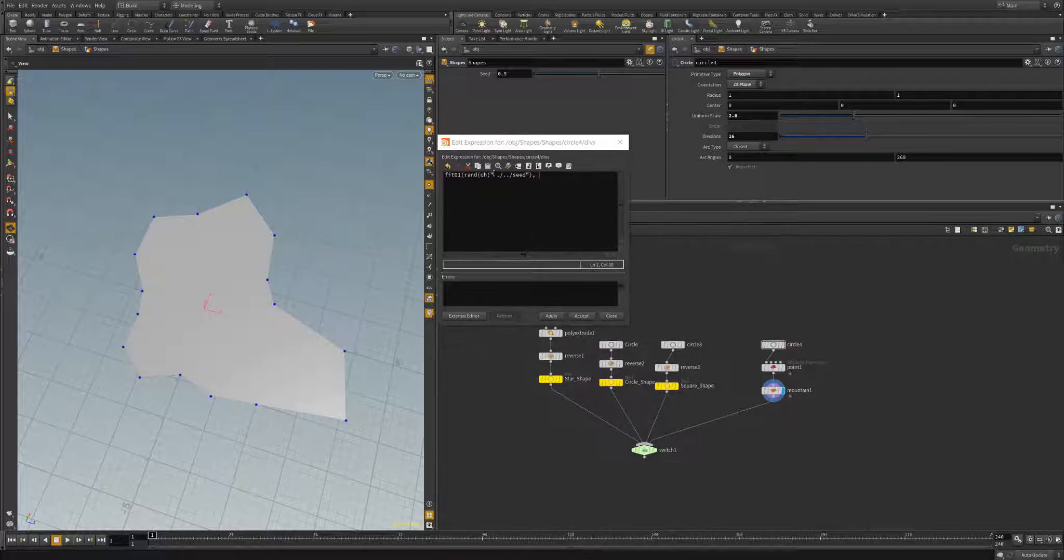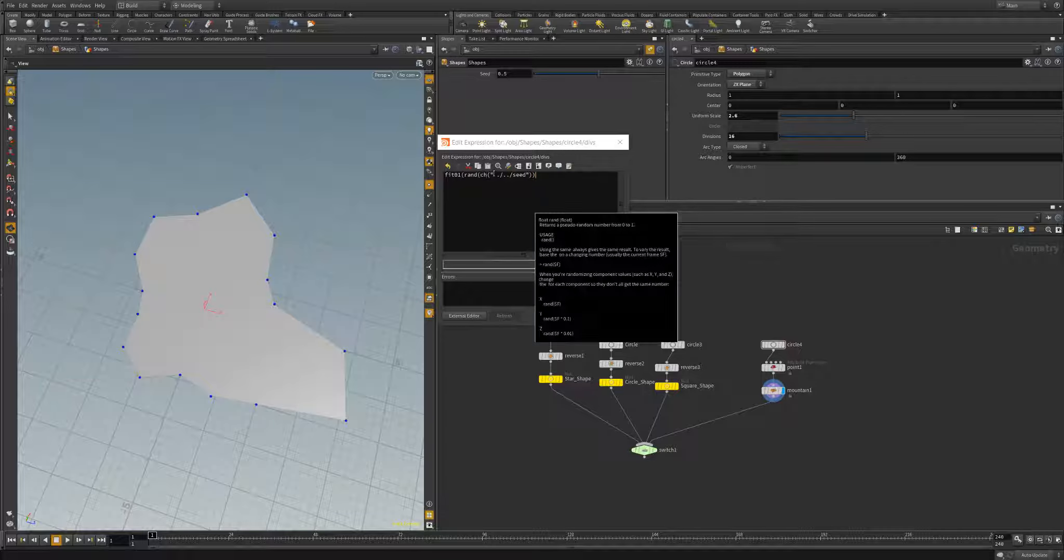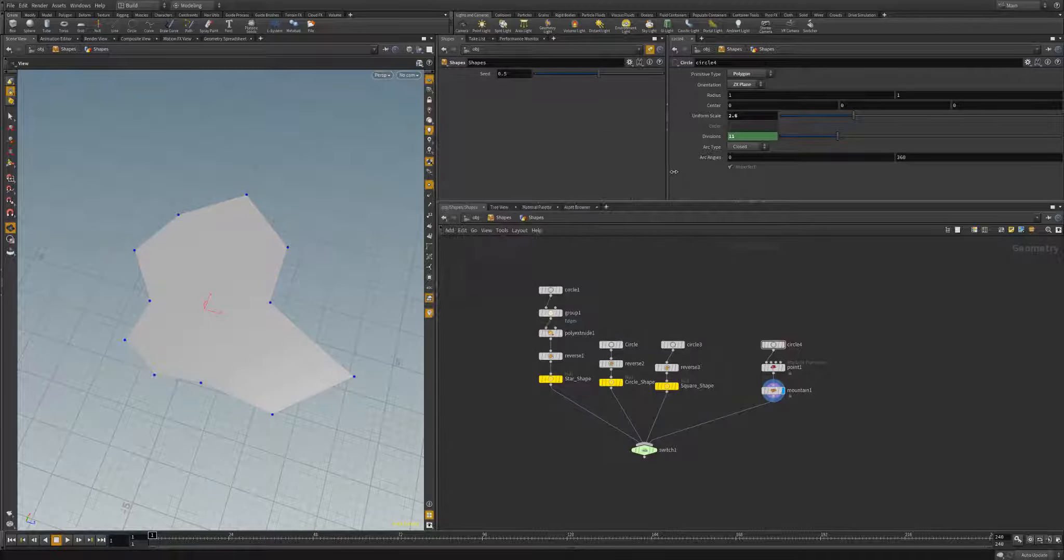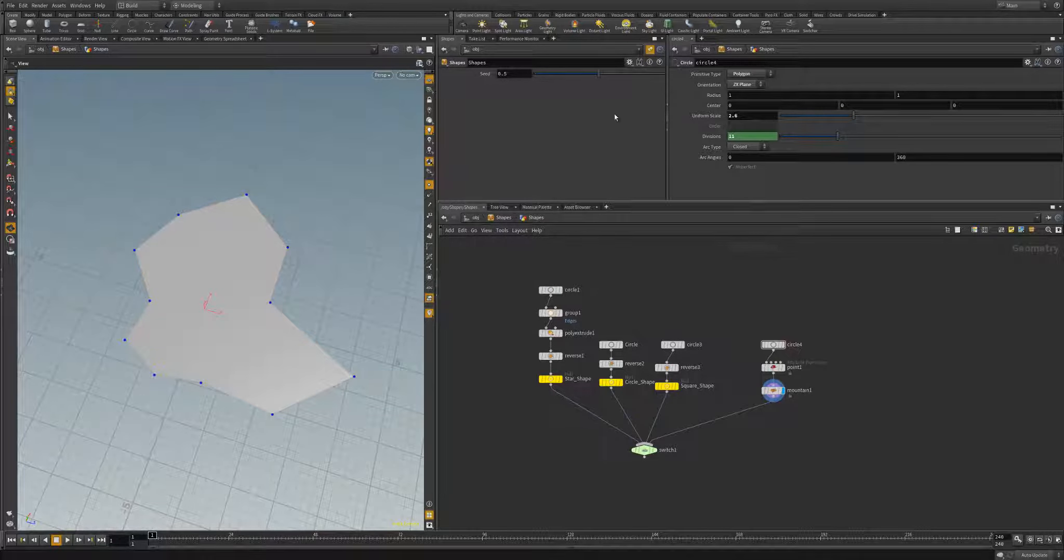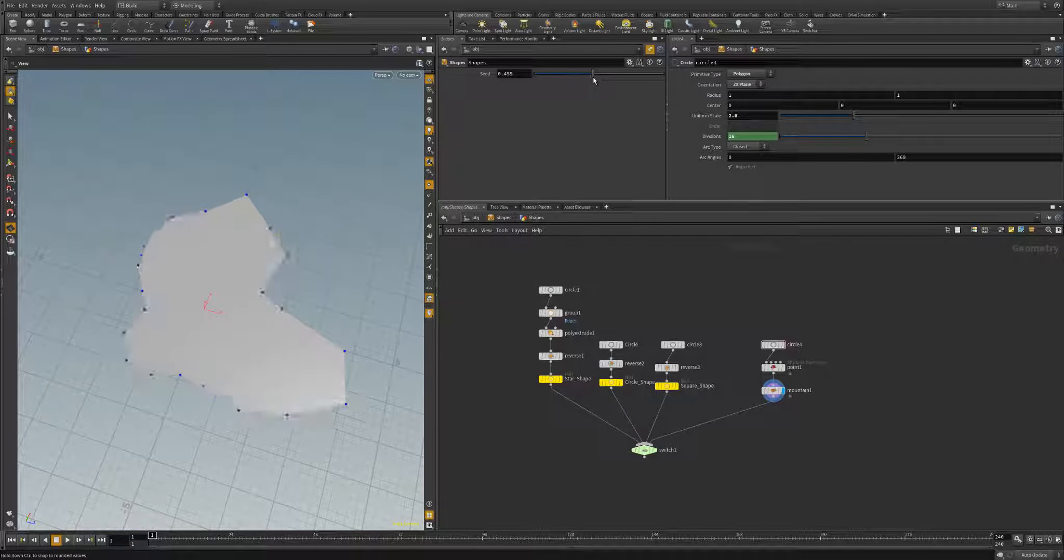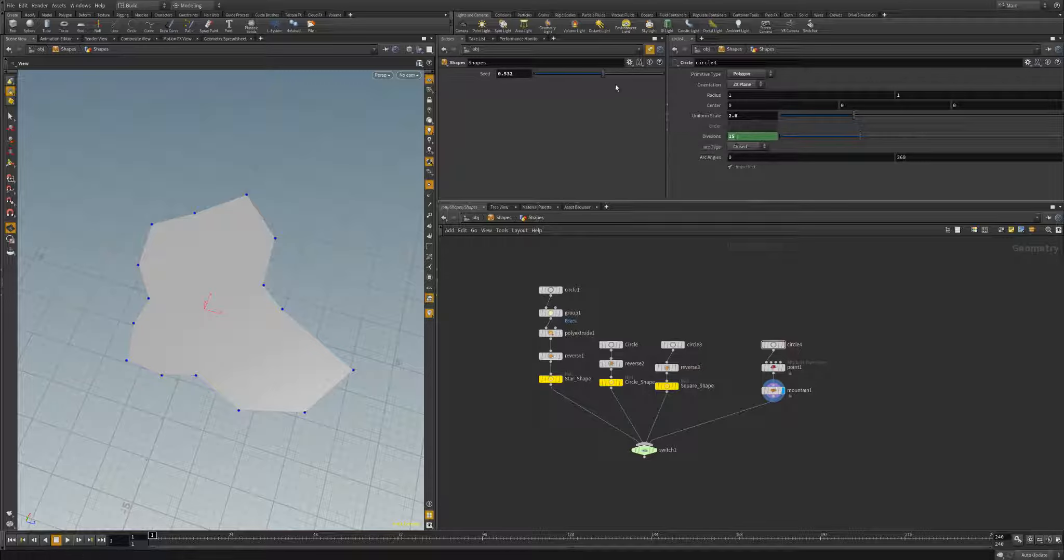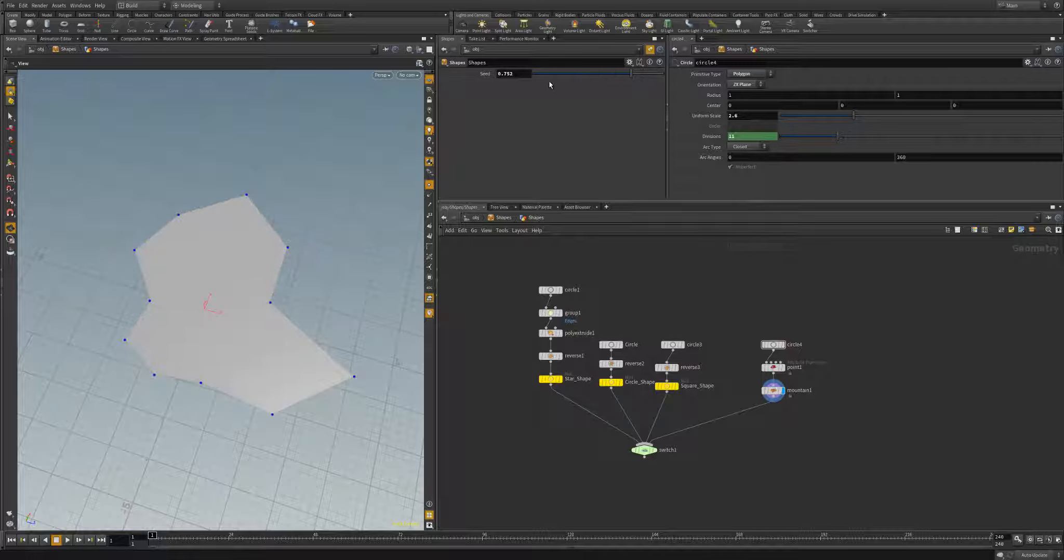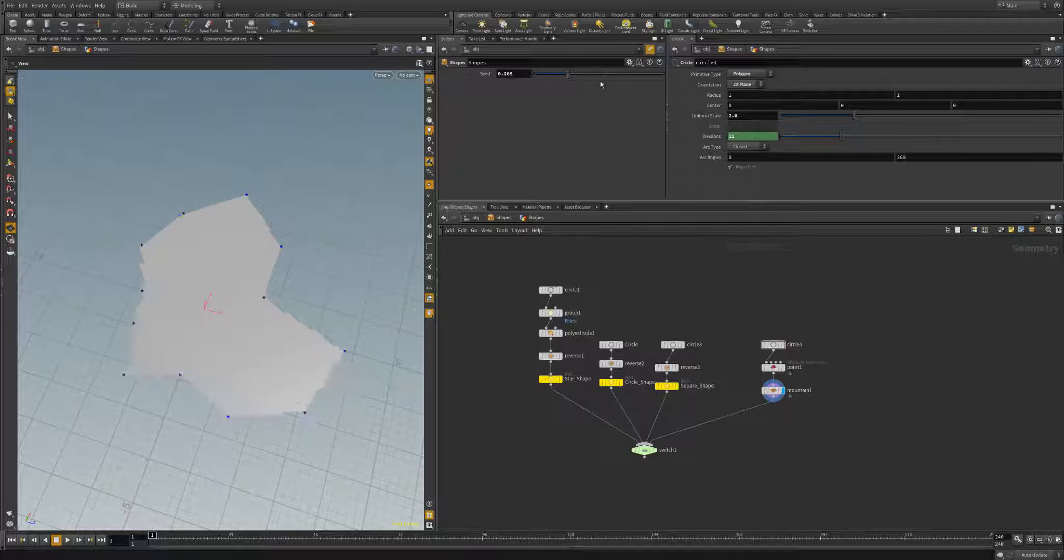We'll dive down into here and go back to my circle node and start writing an expression. We're going to do fit 0, 1 because our seed is arranged from 0 to 1. What this will do is take our input value and rescale that input value to a new defined range, which we will define as our new min and new max for that relative range. This is really useful when working with circles or other geometry, or in this case, trying to create a random number between two other values.